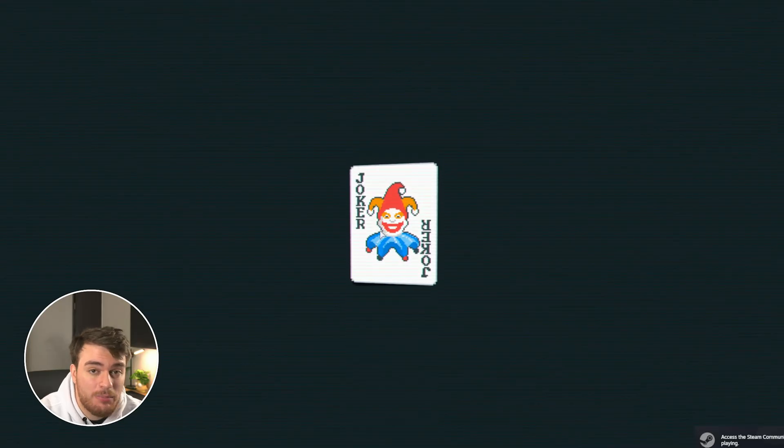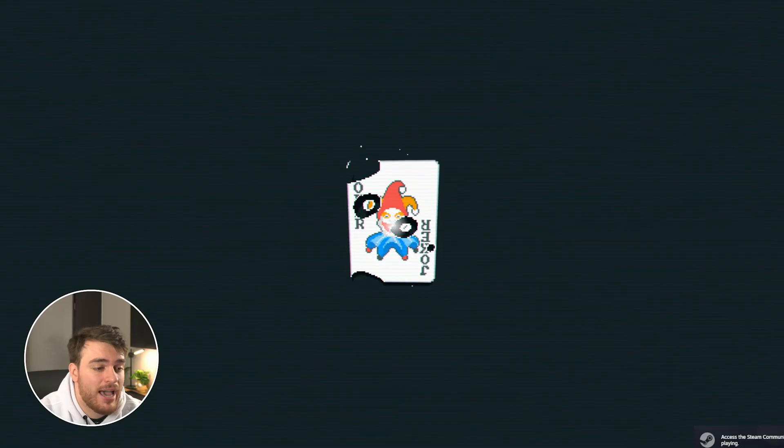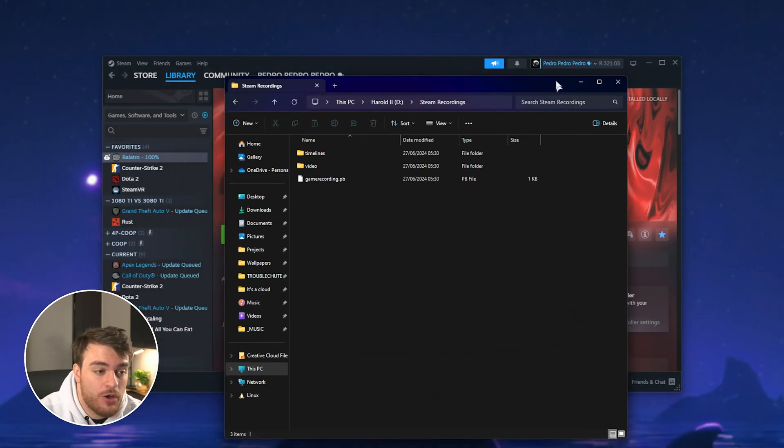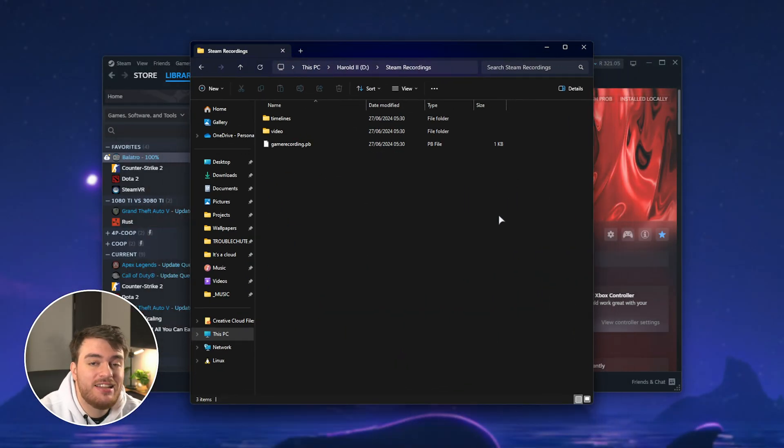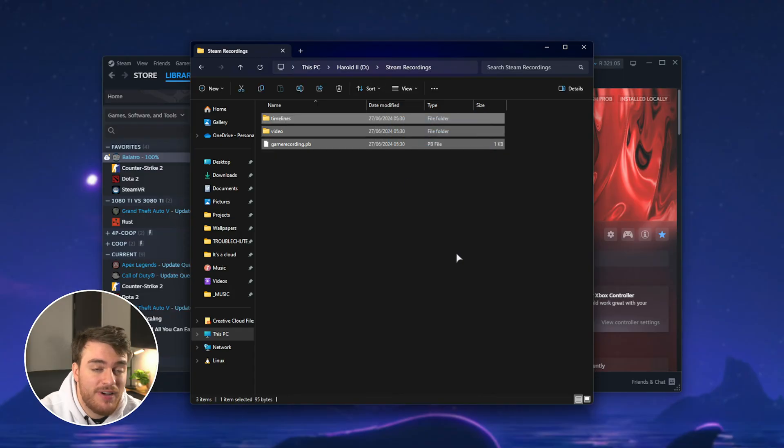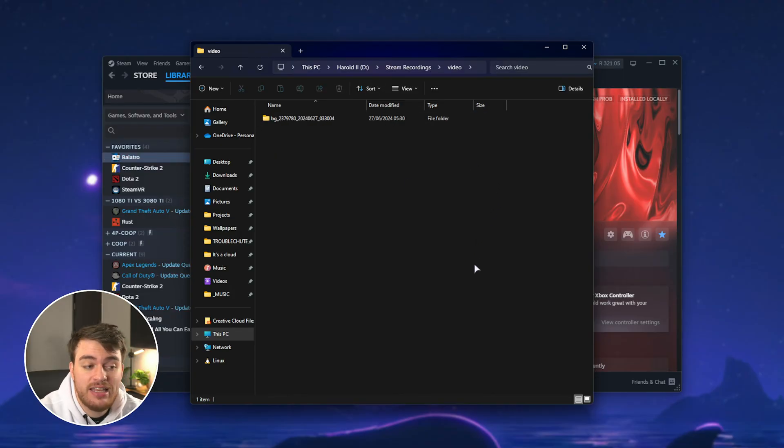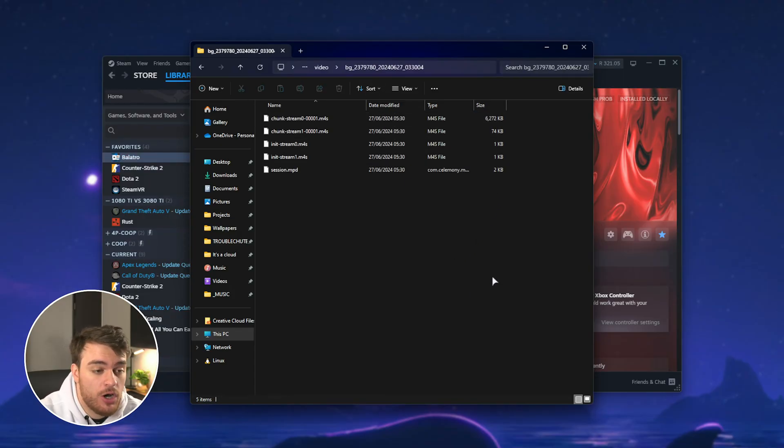So starting up a game, for example, and closing out of it, as we have the background recordings turned on, you'll immediately see that we have some files populating here, which includes the Game DVR,